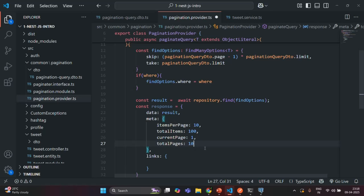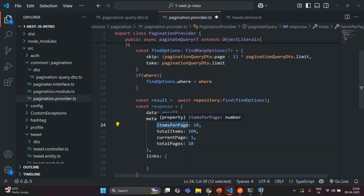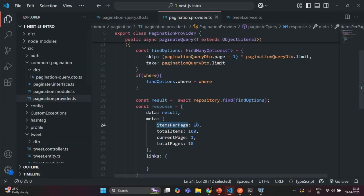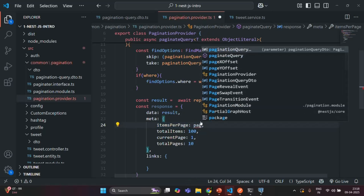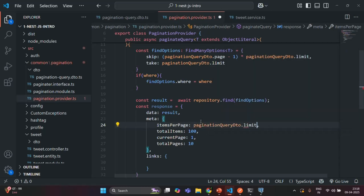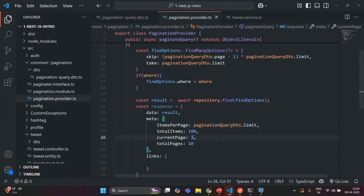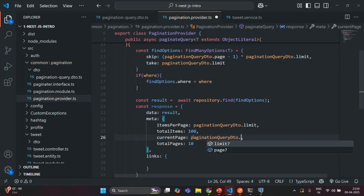Currently we are hard coding these values, but now let's set the actual values. Items per page will be equal to the limit query parameter value — so when I'm setting the limit as five in Postman, items per page will be equal to five. So items per page will be equal to pagination query DTO dot limit. Then current page also we can get from the pagination query DTO, since we have this page query parameter specifying the page number for the requested data. So current page comes from pagination query DTO dot page.